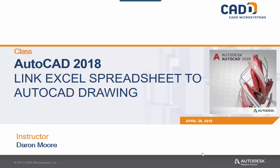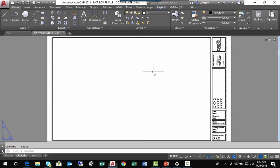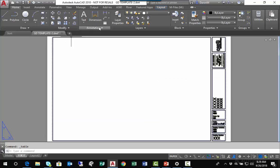Hi, this is Darren Moore from CAD Microsystems with a tip on how to connect an Excel spreadsheet to your AutoCAD drawing. I'm on the Home tab of the ribbon, and on the Annotation panel, I'm going to click the table button.